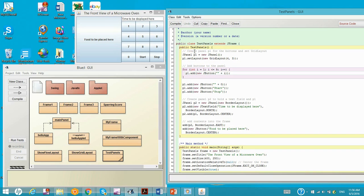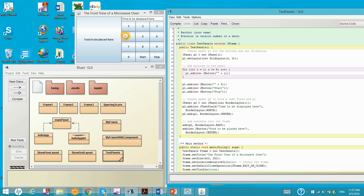Right here we create the first panel, panel one, P1. And then the layout style is grid, four rows, three columns. It's four rows - one, two, three, four - and three columns.